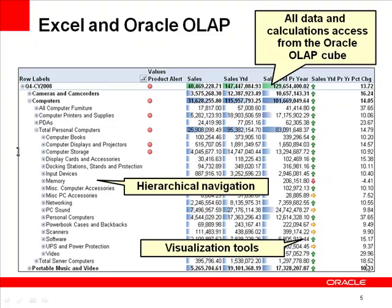Here is just one example of a report that can be easily created in Excel using data from an Oracle database cube. Note that all data is stored and accessed from the cube and all calculations are performed in the cube. In this report, sales is a stored measure in the cube, and sales year-to-date, sales year-to-date prior year, and sales year-to-date percent change from prior year are being calculated dynamically in the cube.